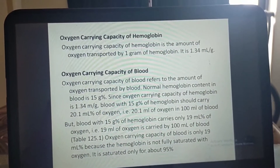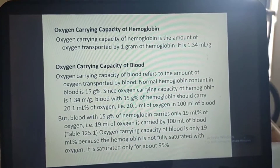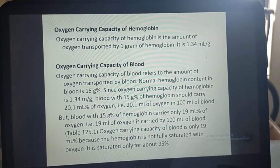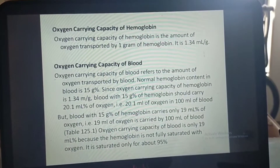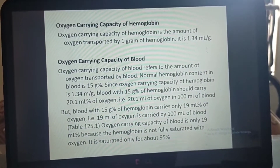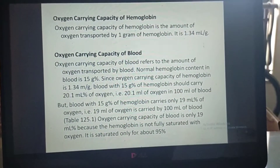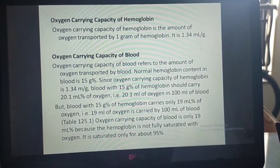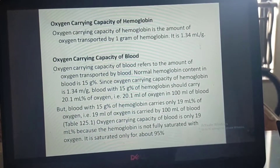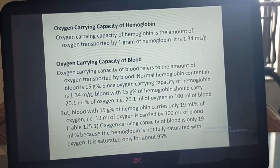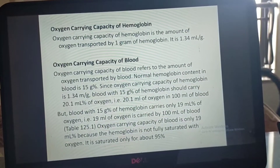Oxygen carrying capacity of hemoglobin is the amount of oxygen transported by 1 gram of hemoglobin, and it is 1.34 ml per gram. Oxygen carrying capacity of blood refers to the amount of oxygen transported by blood. Normal hemoglobin content in blood is 15 gram percent. Since oxygen carrying capacity of hemoglobin is 1.34 ml per gram, blood with 15 grams of hemoglobin should theoretically carry 20.1 ml percent of oxygen.